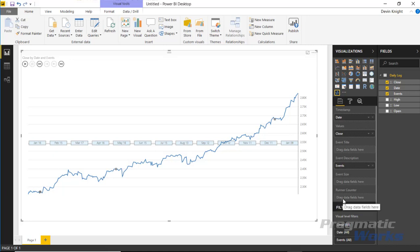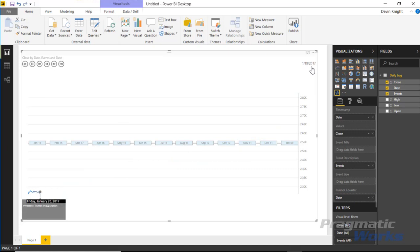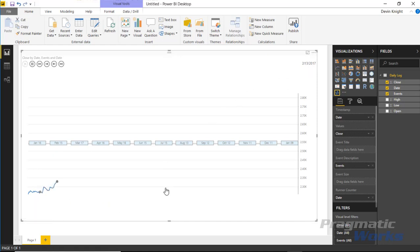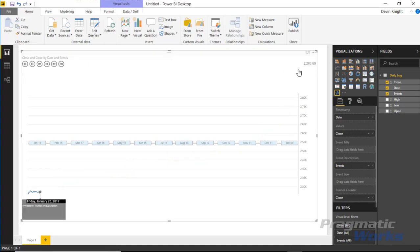The runner counter returns the current value being measured at any point during playback. For example, dragging Date into the runner counter and hitting play shows the date ticking along in the top right. You can also put in the Close amount instead, so you can watch the stock market index value update in real time as the animation plays. I'll leave it showing the close amount.